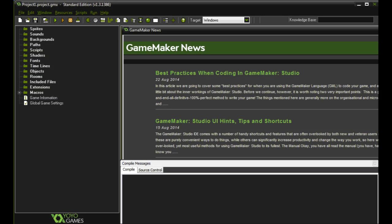Welcome to our first GameMaker tutorial. In this tutorial we're going to cover a few of these options over here in GameMaker. We're using GameMaker Studio, this particular one is standard edition.